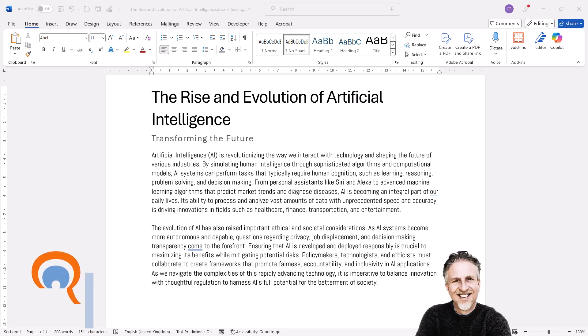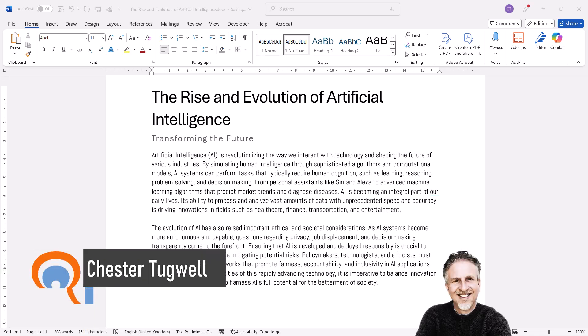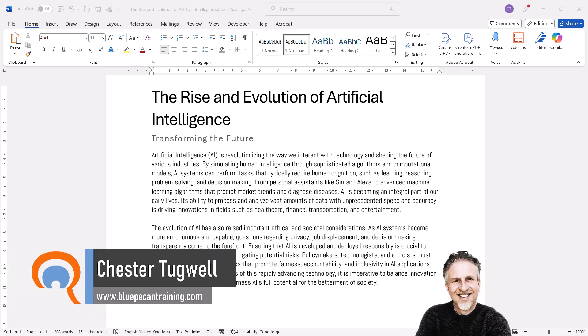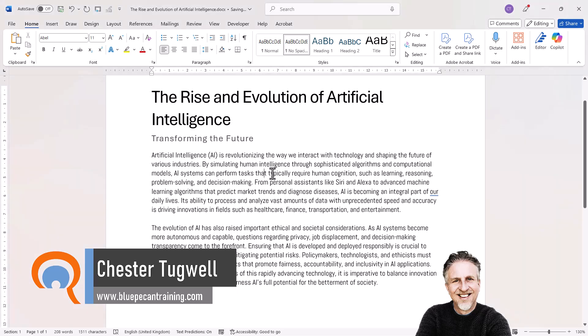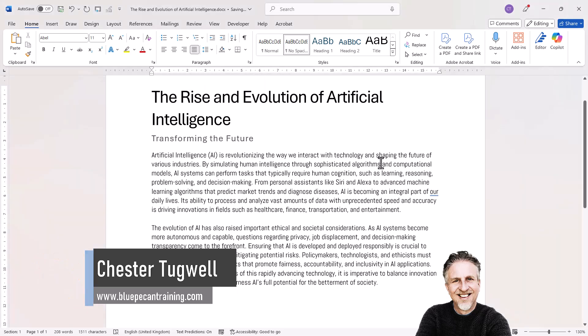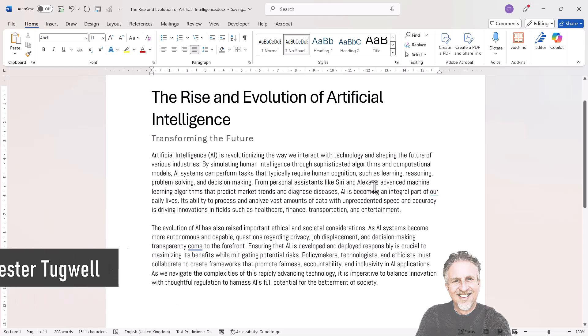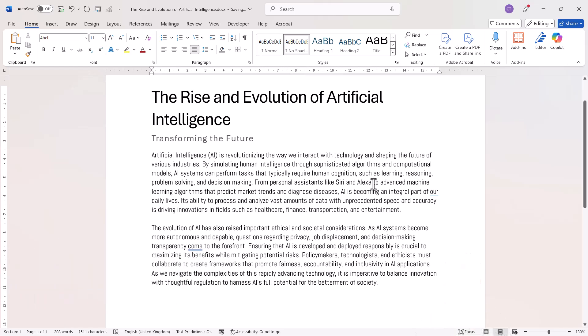You're in Microsoft Word and you can't fully justify paragraphs. For example, if I click in this paragraph and go up to the Justify button, you can see nothing actually happens.